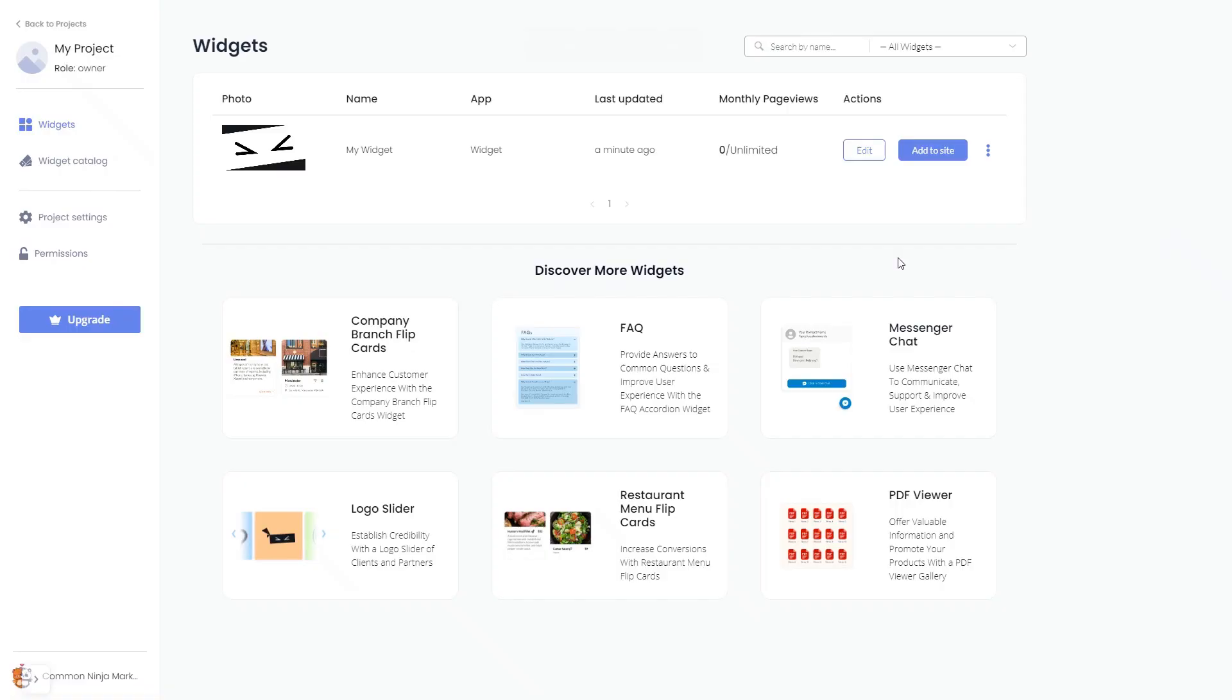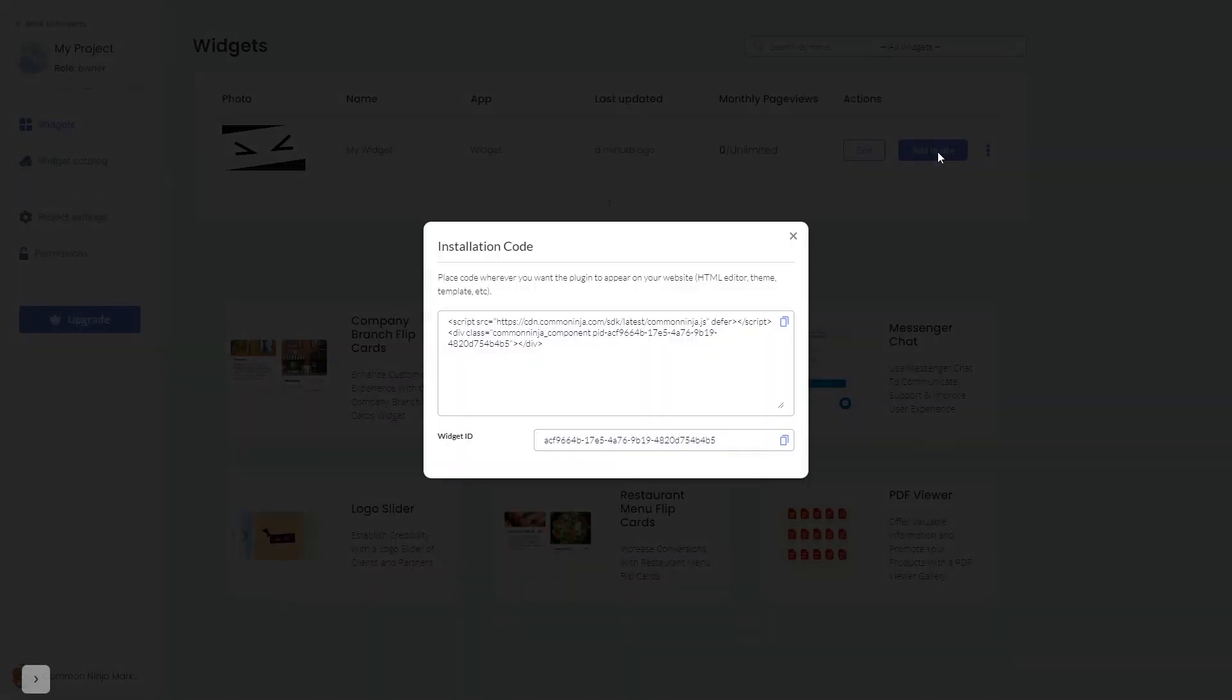Now on the dashboard, you'll see the widget you've created. Click on the Add to Website button. In the window that opens, copy the code and close the window.